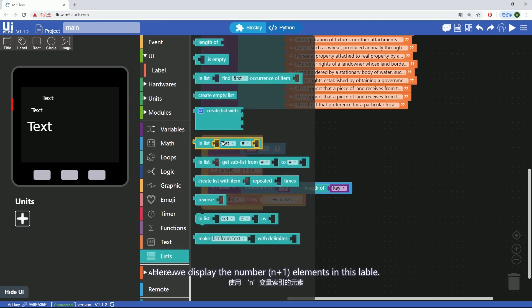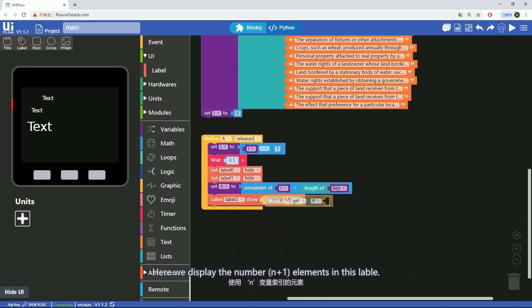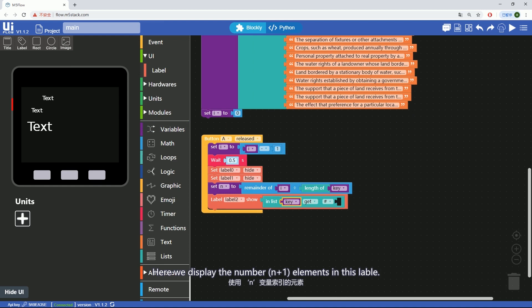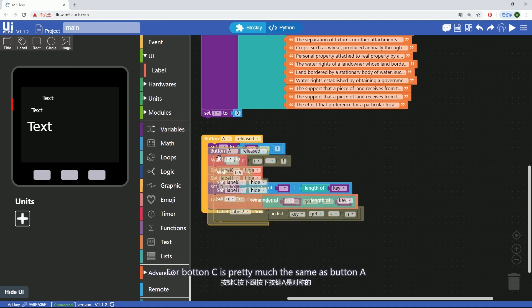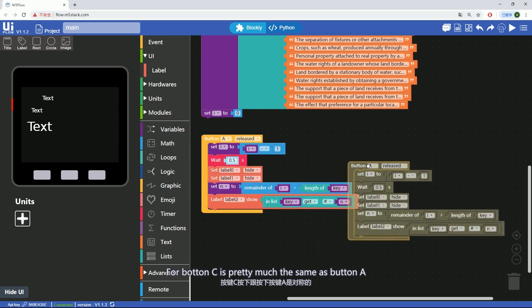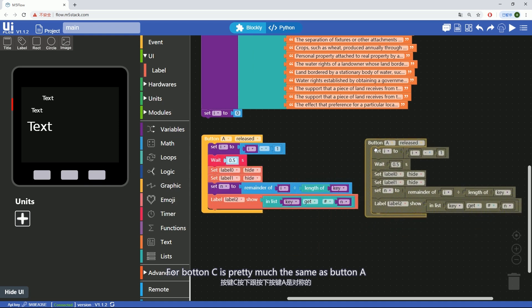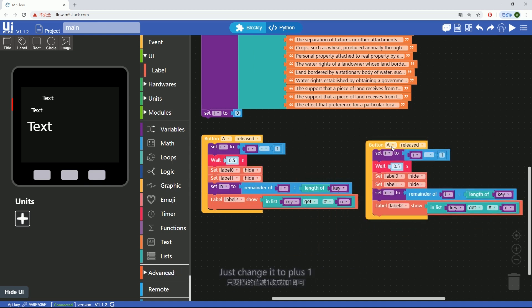Here we display the number n plus 1 elements in this label. For button C, it's pretty much the same as button A, just change it to plus 1.